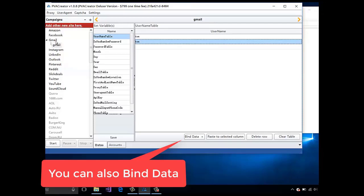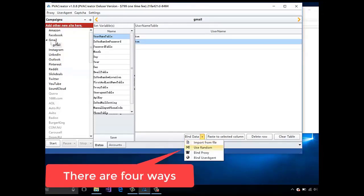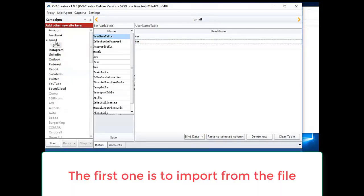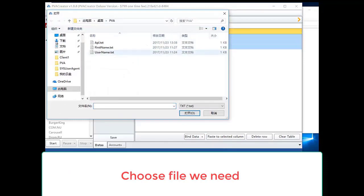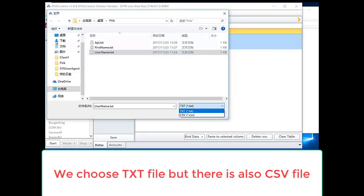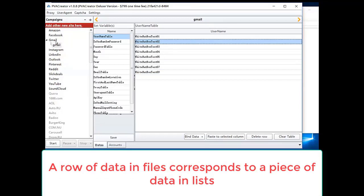You can also bind data. There are four ways. The first one is to import from file. Choose the file we need. We can choose a txt file, but there is also a csv file. A row of data in the file corresponds to a piece of data in the list.